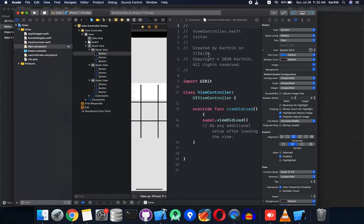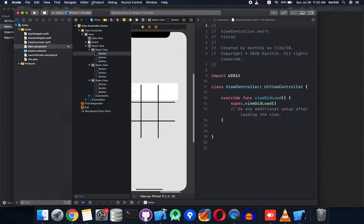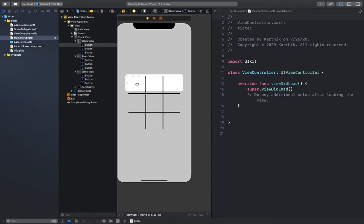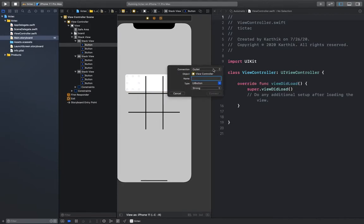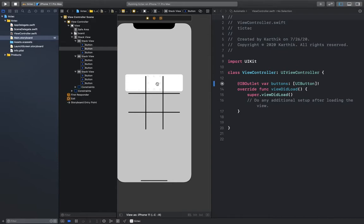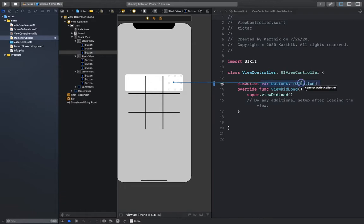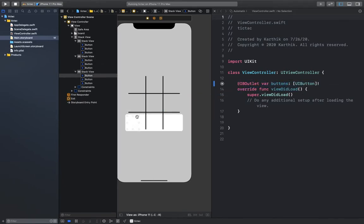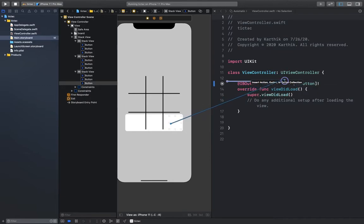The next step is to map the outlets to the view controller. Open up the assistant editor and map all the outlets to the view controller. Select outlet collections — an outlet collection is an array of outlets, in this case an array of buttons. We'll map all the buttons to one outlet collection instead of creating separate outlets for each button. This saves a lot of code.